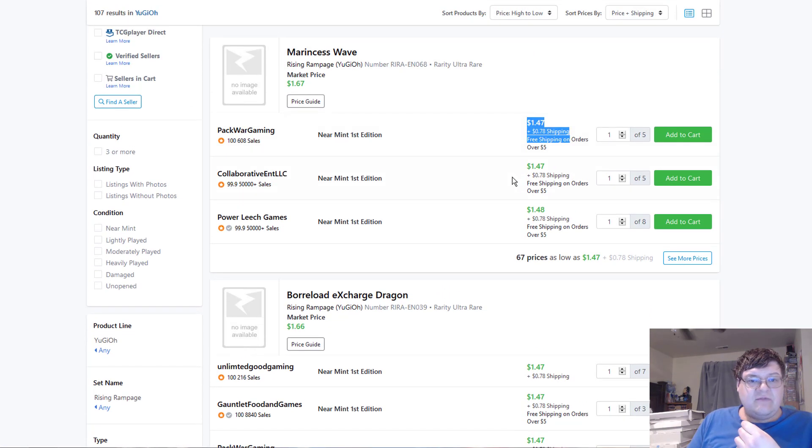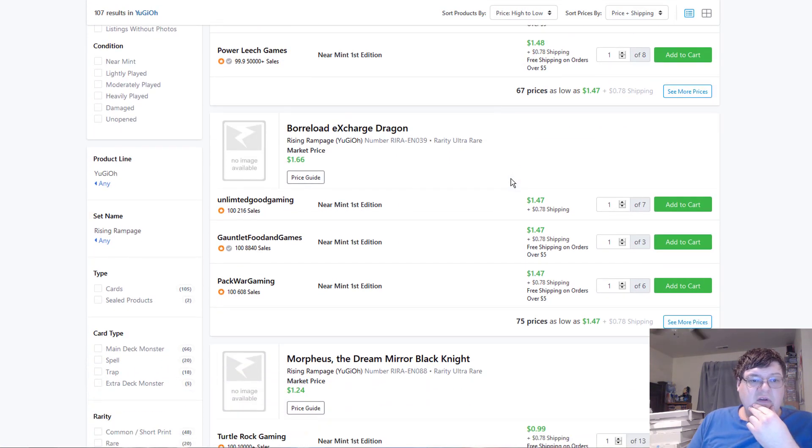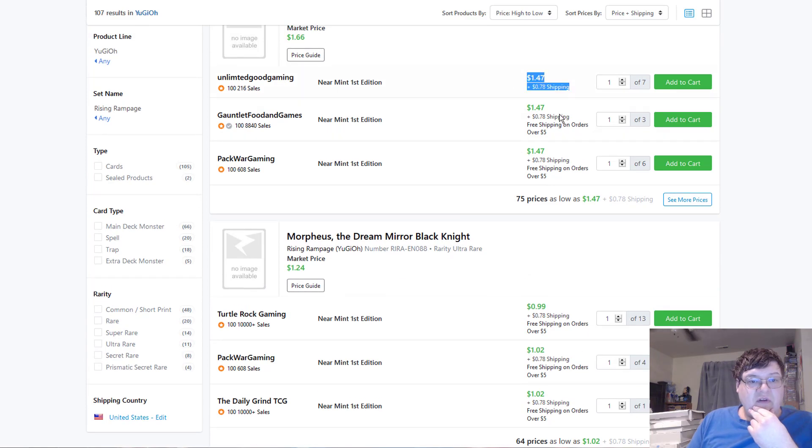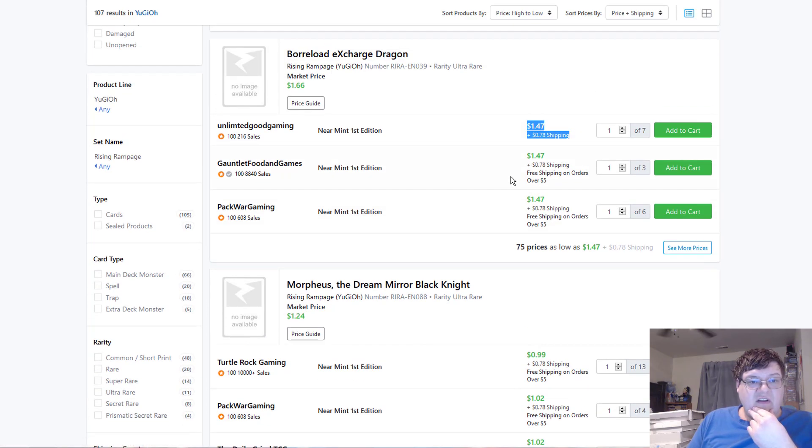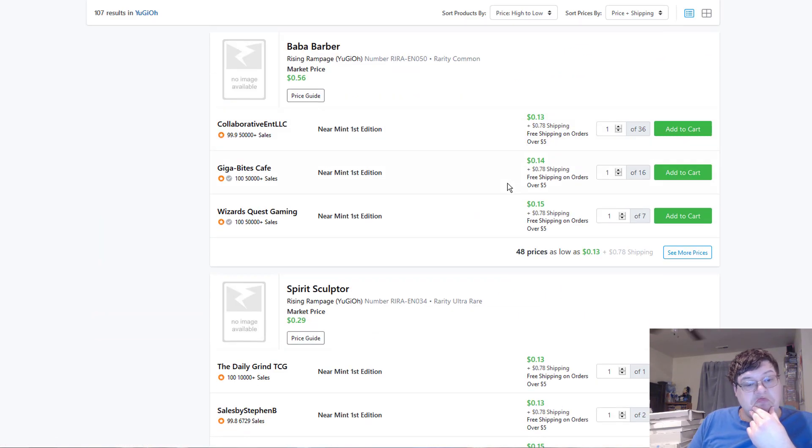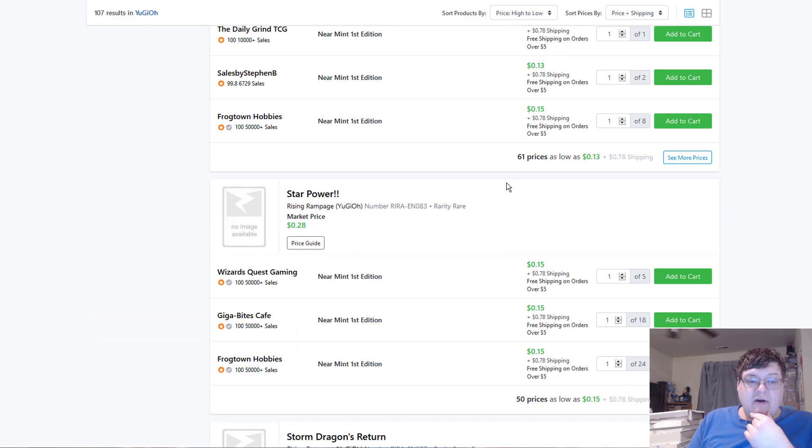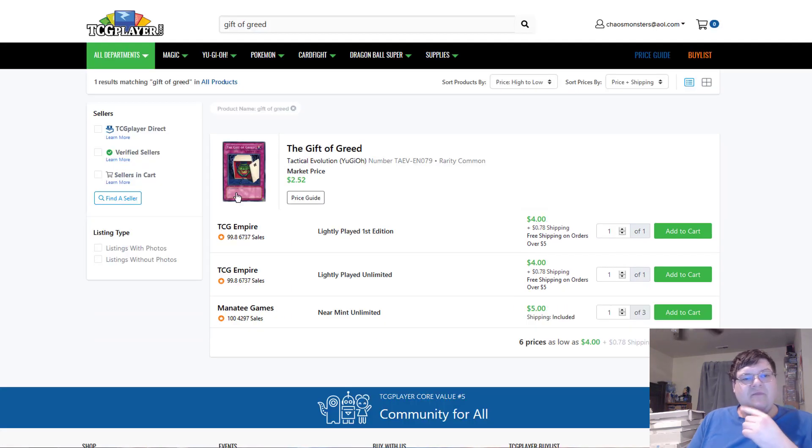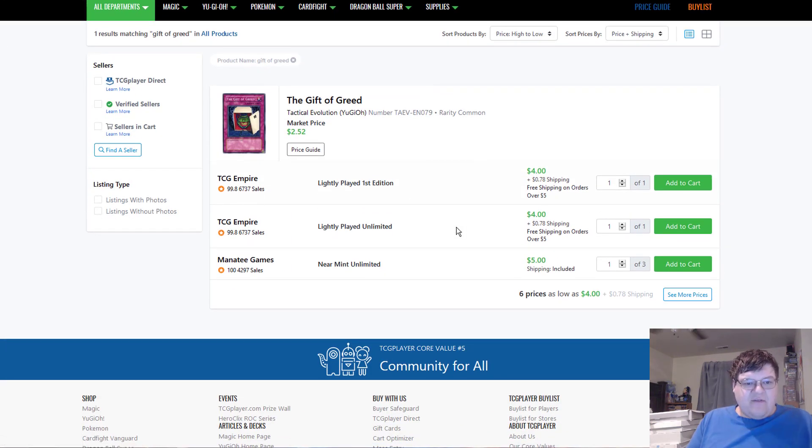Marin says waves pretty cheap, too, for ultras. So, also $1.47s on X charges. So, I don't know. That's my two cents where I stand on this set. Moving on along. The Gift of Greed.